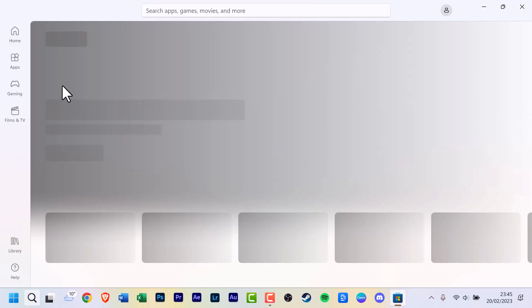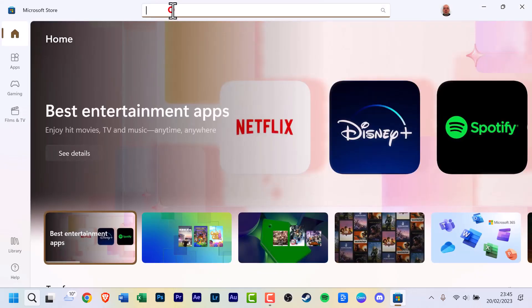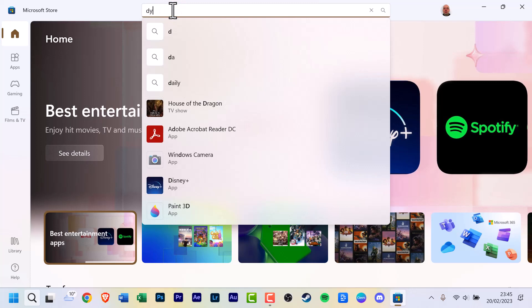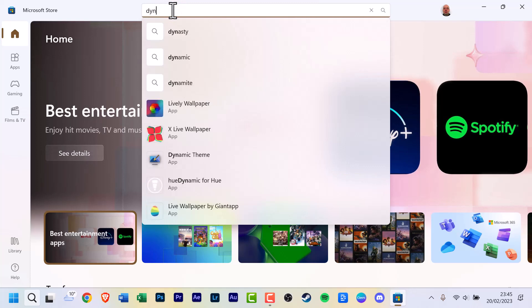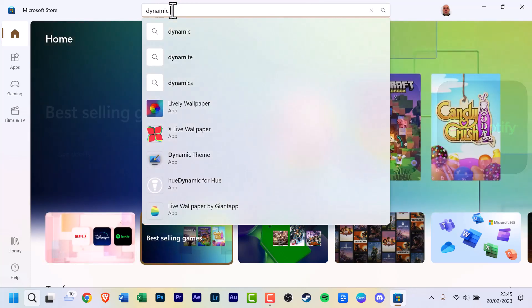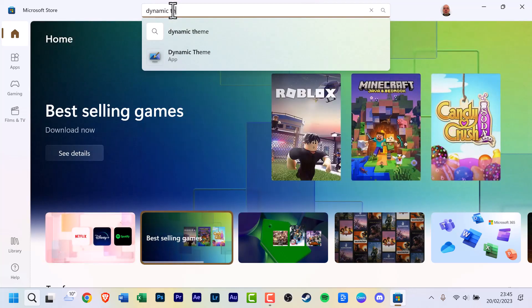Wait a few seconds until it loads. In the top search box, type Dynamic Theme and the icon for the app should be there. Click it.